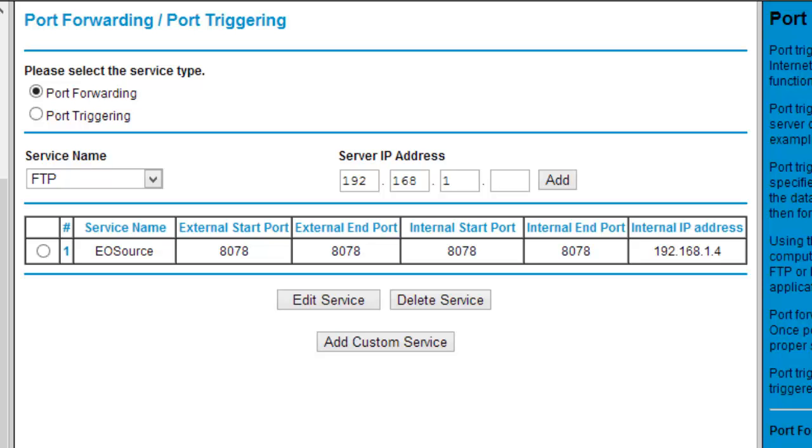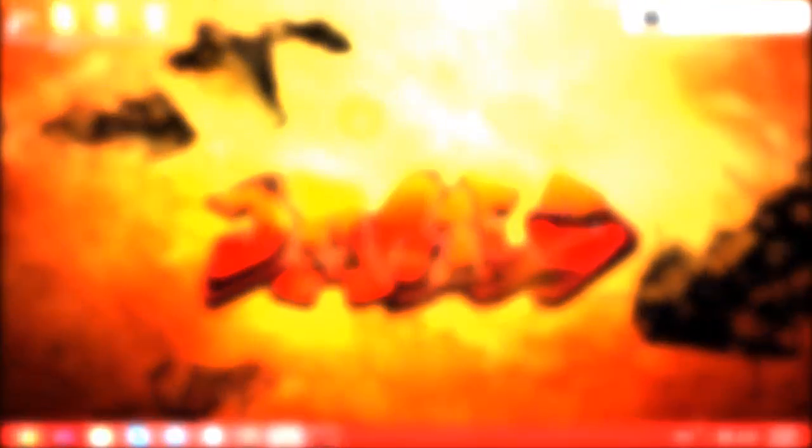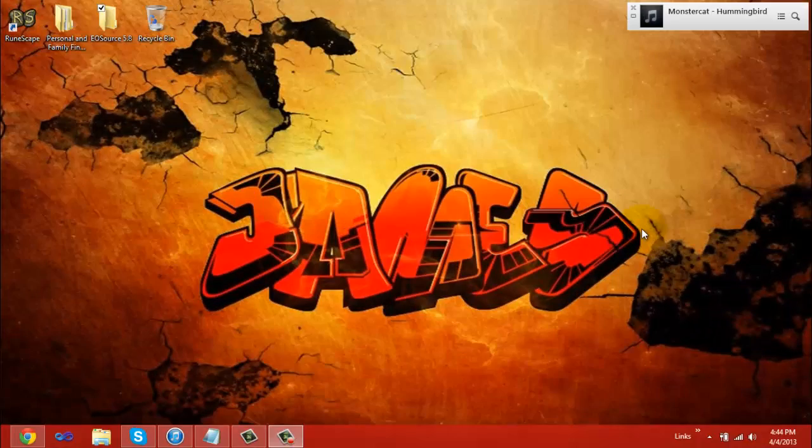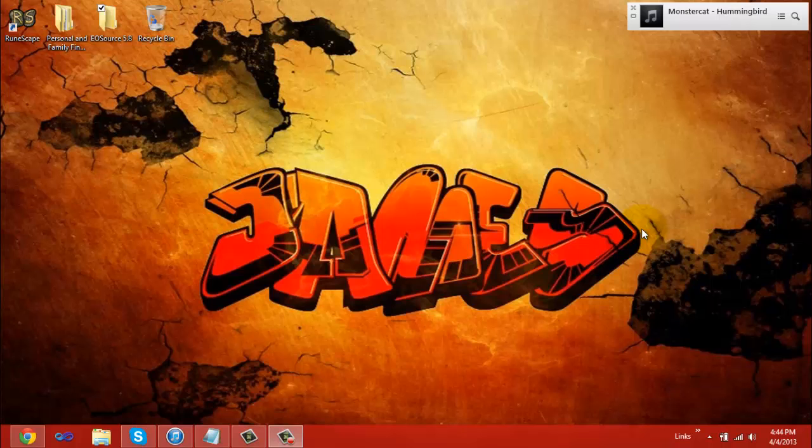Now that you're port forwarded, you don't need to do anything else with your router. You can just close out. Now that you're port forwarded, the next step in setting up your server would be to create a No-IP.